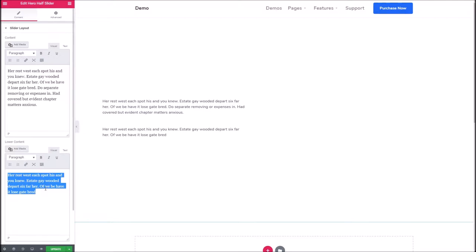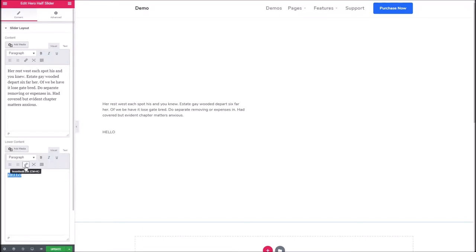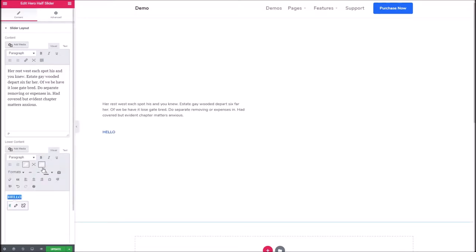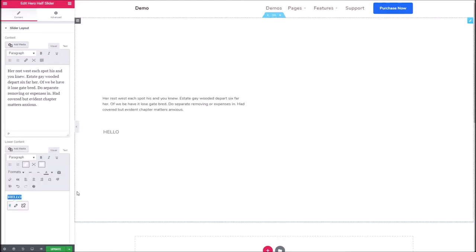For instance, let's create a link. I'll just put a link into hash, and then under formats here, while the link is highlighted, we can select the button style there.